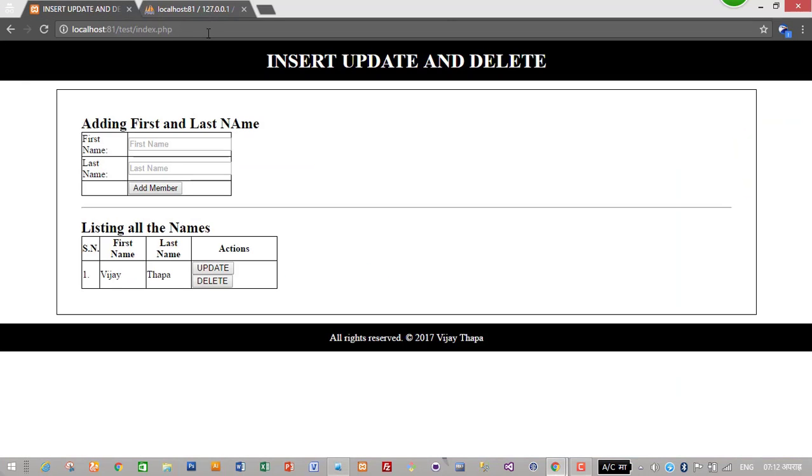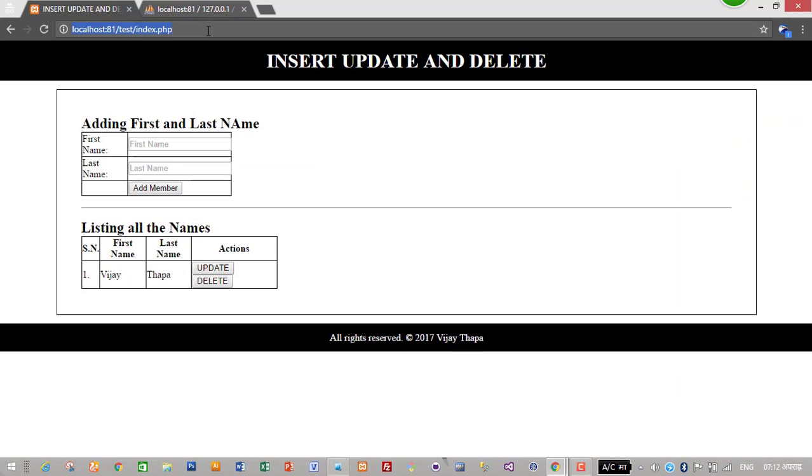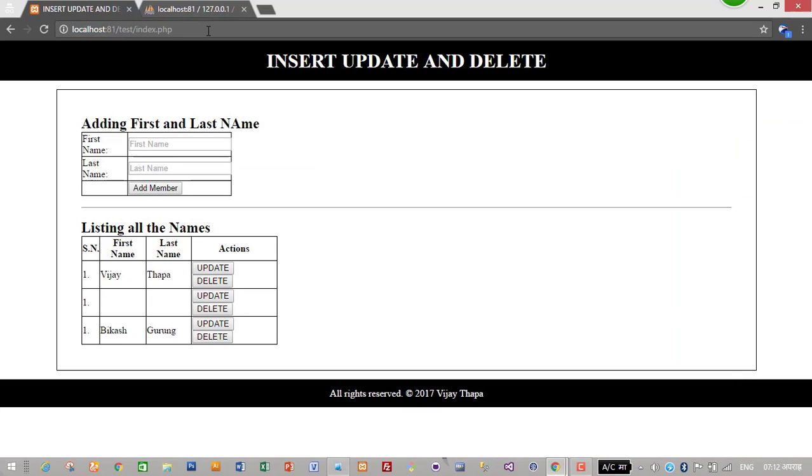So we have successfully listed our data in our database. But the serial number is showing one, we have to generate it automatically. It should show one, two, and three serially.